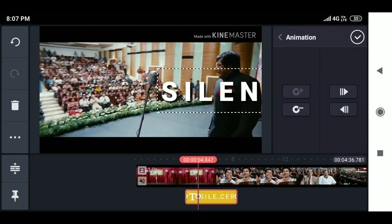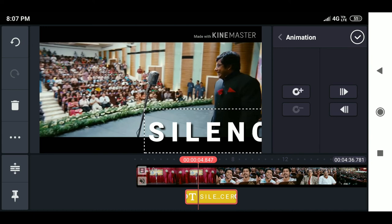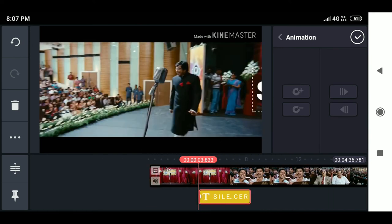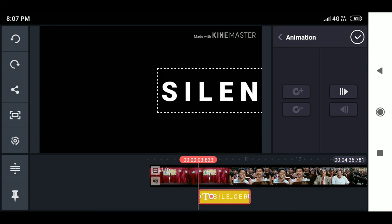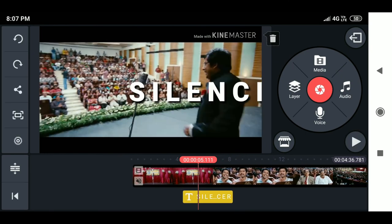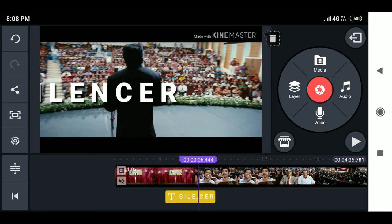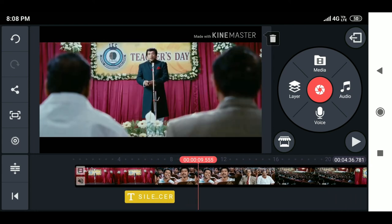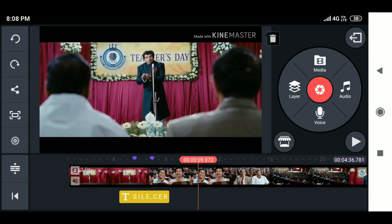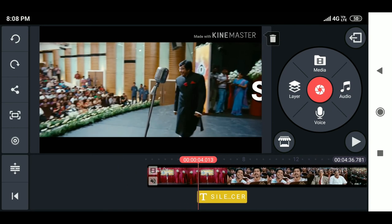Now I want to show you an option in KineMaster that most YouTubers are not aware of — Bookmarks. In KineMaster, you can add a bookmark to a particular part of the video. To do this, simply long press the timeline at the desired position and you'll see the option 'Add Bookmark'. You can also remove specific bookmarks or clear all bookmarks. These bookmarks are very helpful when you need to navigate to and edit a particular part of a long video.